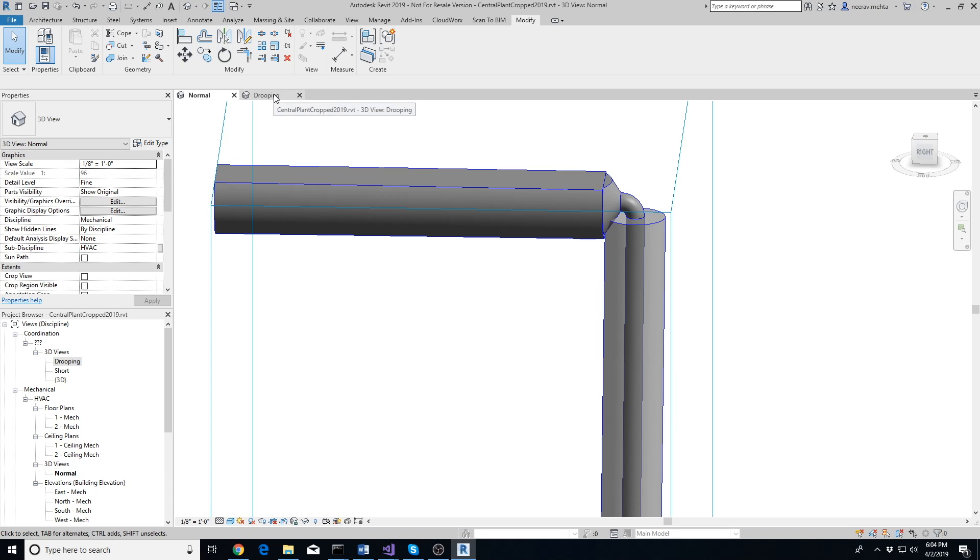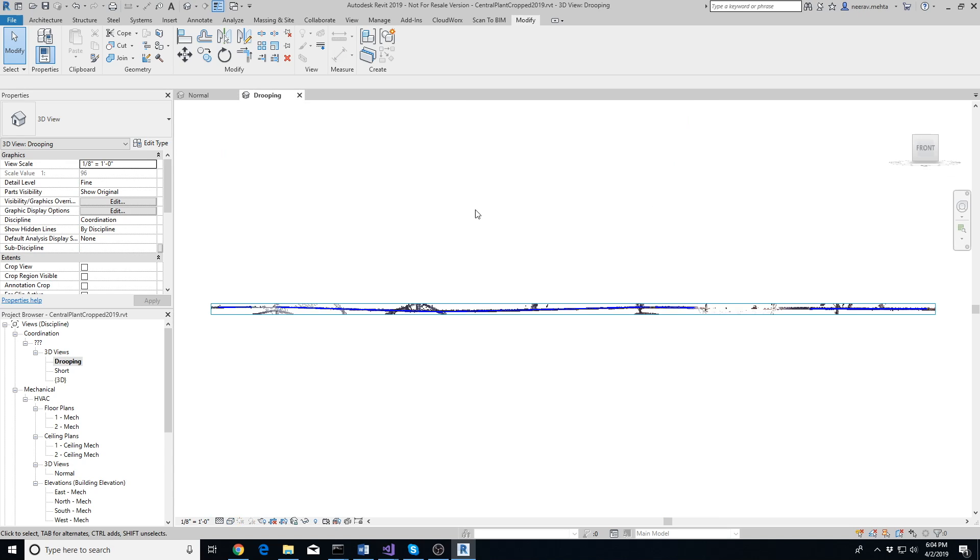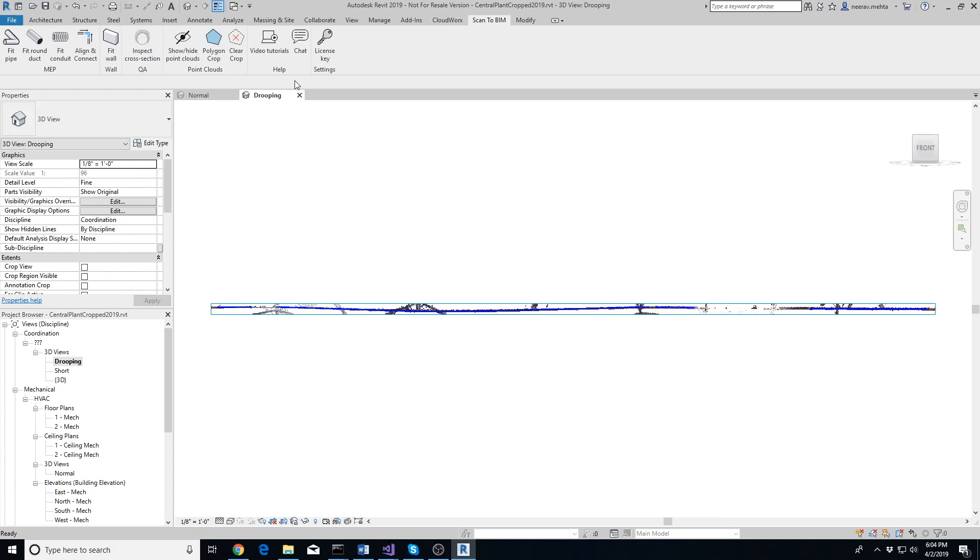Let's go back to the case where we were trying to model a long drooping pipe. We have already extracted multiple straight portions of the pipe and now we want to connect them. Hide the point cloud by clicking Show/Hide Point Clouds button, then use the Align and Connect tool as usual.